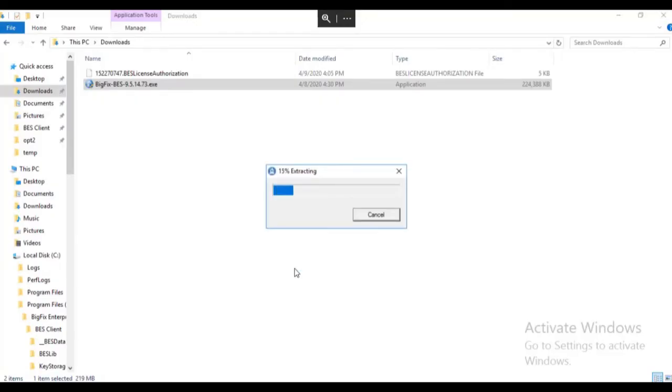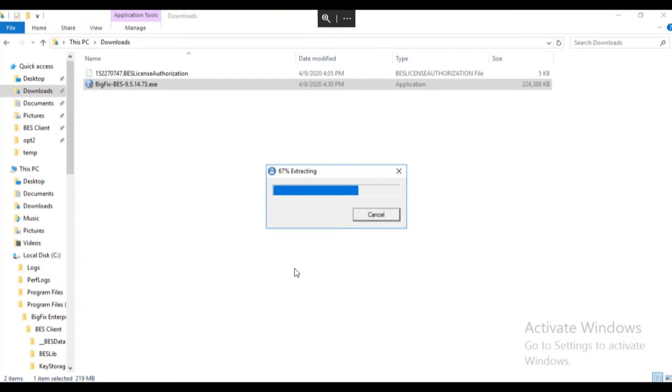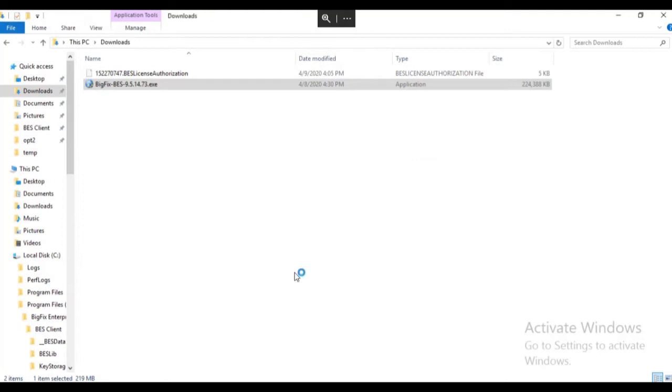This file will extract and walk you through the installation generator wizard. Please keep in mind that there may be some periods of silence during this video as we are going to walk through the creation of installation components in real time. We hope that you will gain an understanding of the steps to install BigFix and an appreciation of the speed at which the installation can be accomplished.